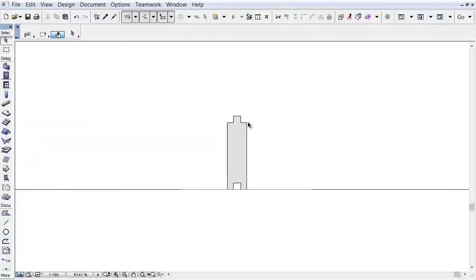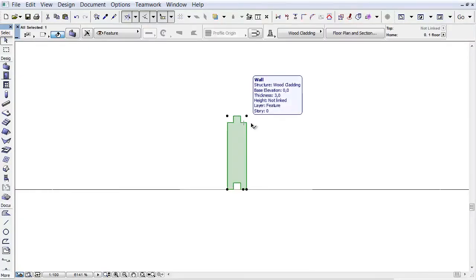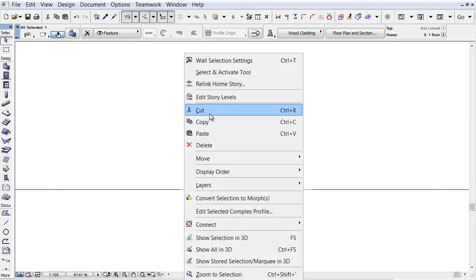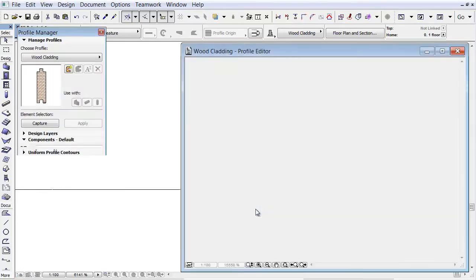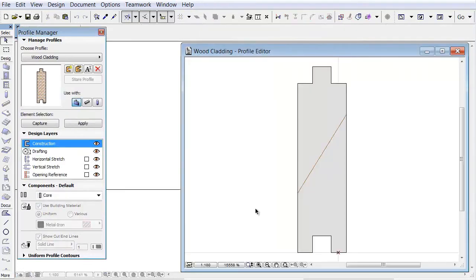You can see a cladding wood profile in the Section window. Select it, and with a right-click select the Edit Selected Complex Profile command from the context menu.